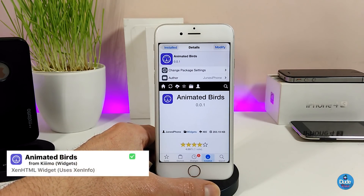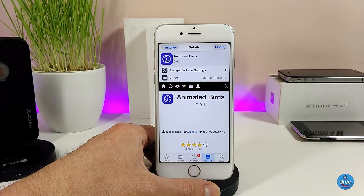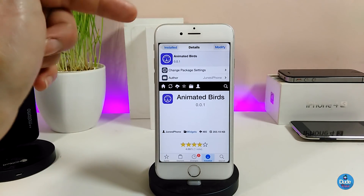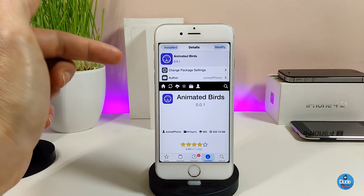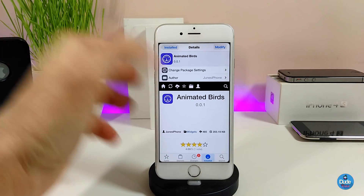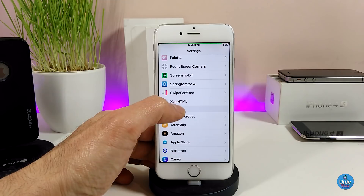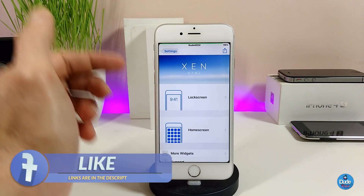The next tweak I have for you guys is the AnimateBirds — it's actually a widget you can download using Axent HTML. If you guys don't know what I'm talking about, I'm going to leave a video in the description down below to show you how you can use widgets with Axent HTML. I'm going to show you how to set this one up. So once you download Axent HTML you can set the widget on your lock screen or home screen.